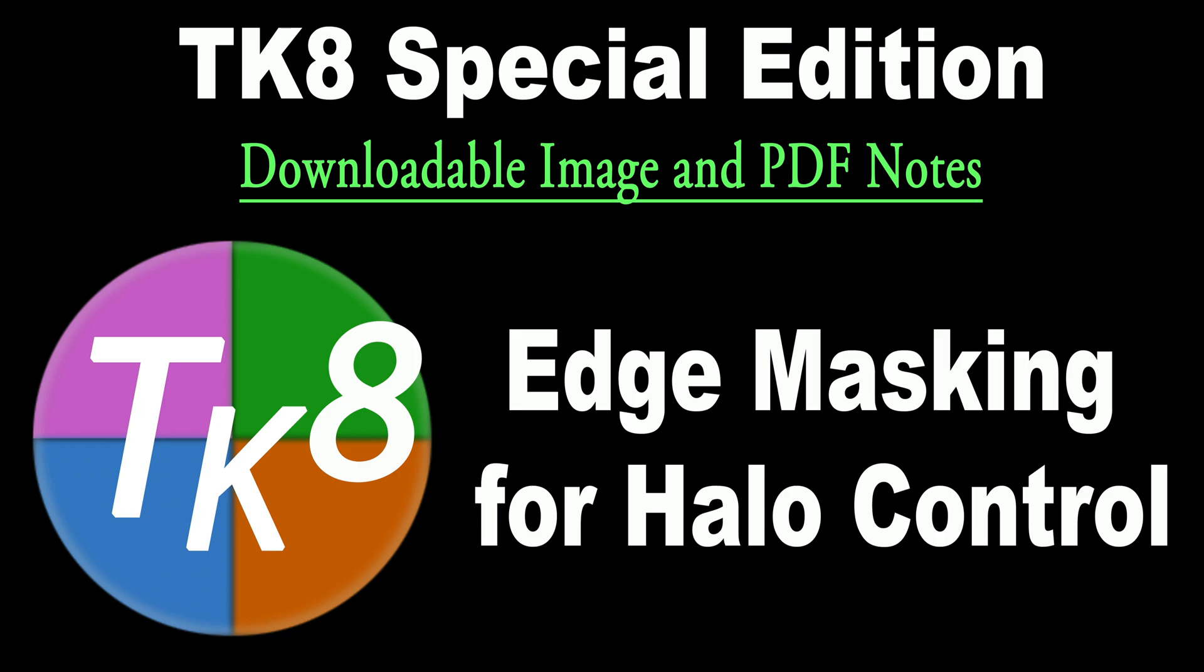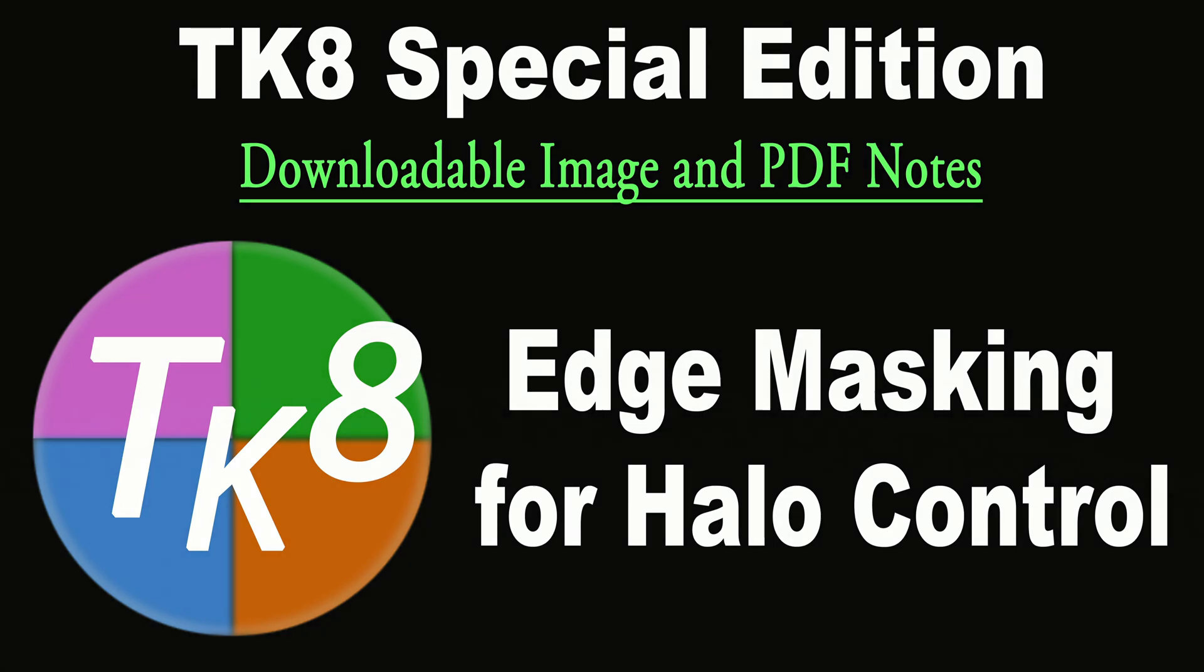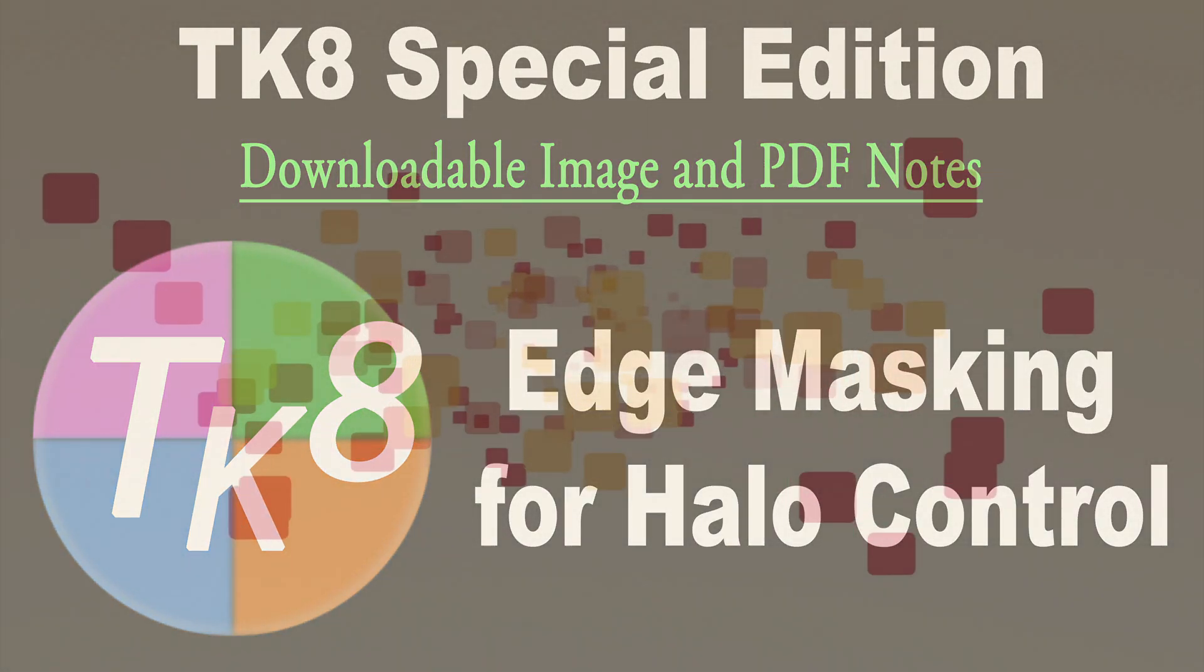On today's episode, it's a TK8 special edition. I promised you an edge masking tutorial for halo control. Today you're getting that tutorial, so stay tuned.